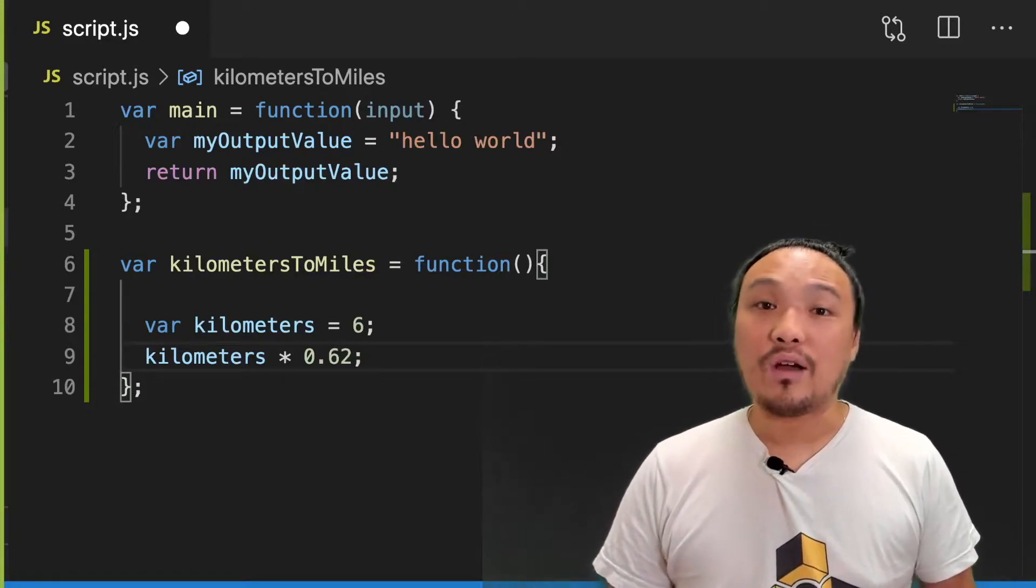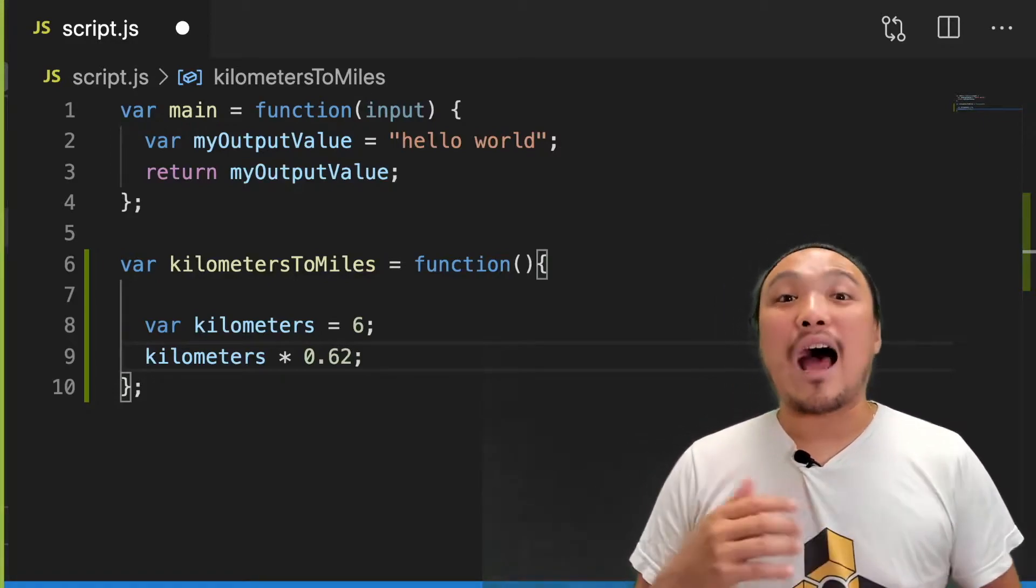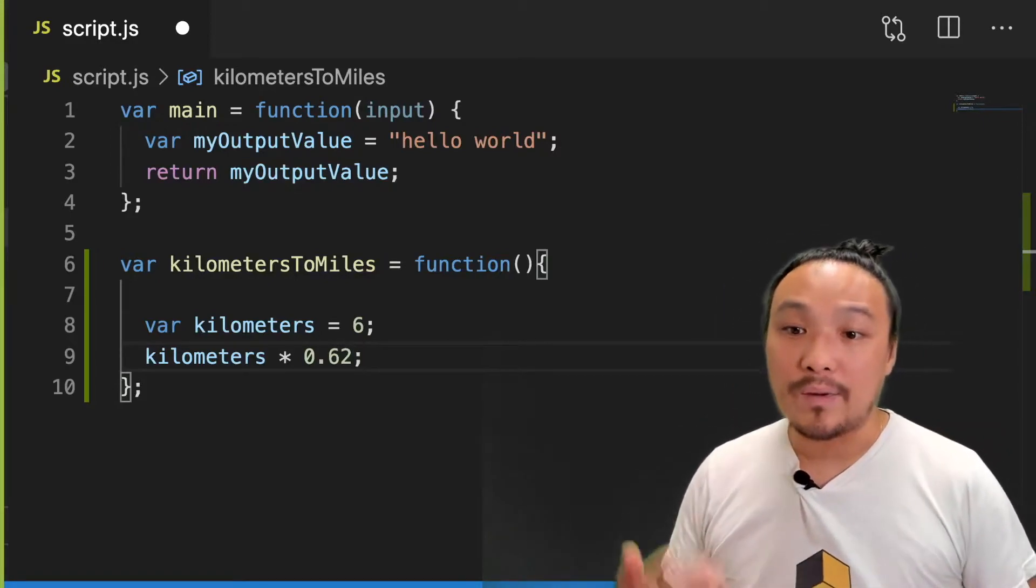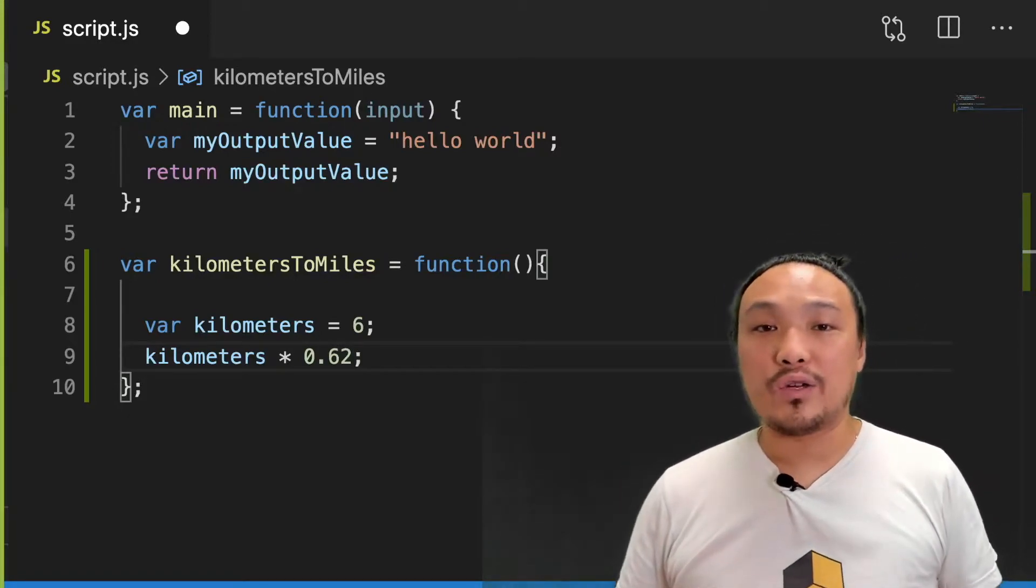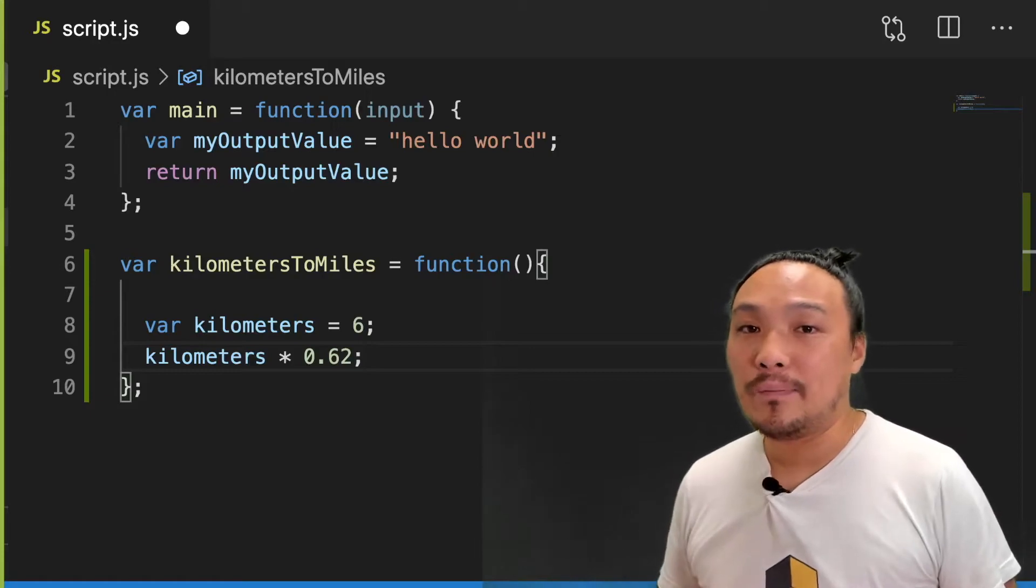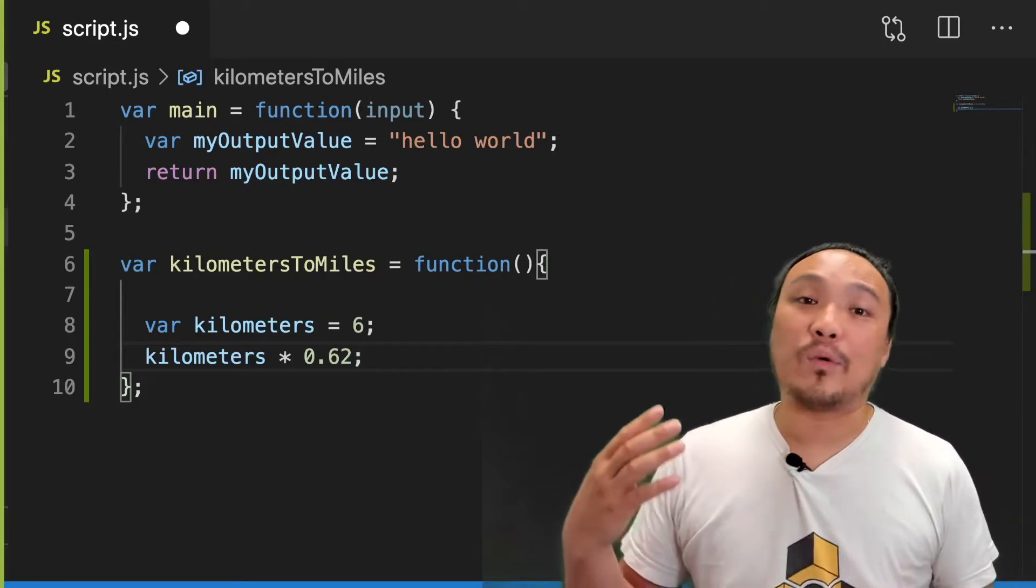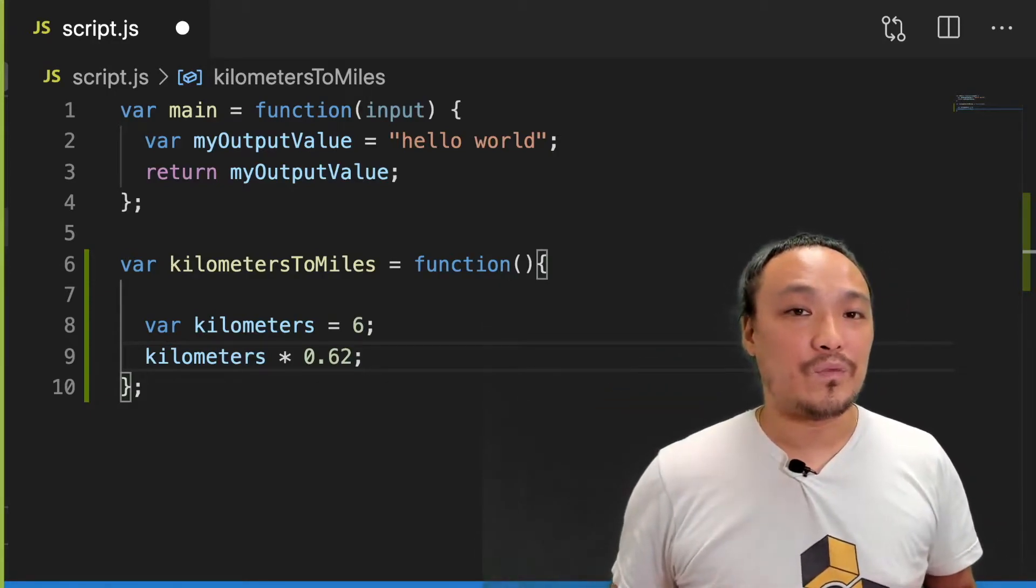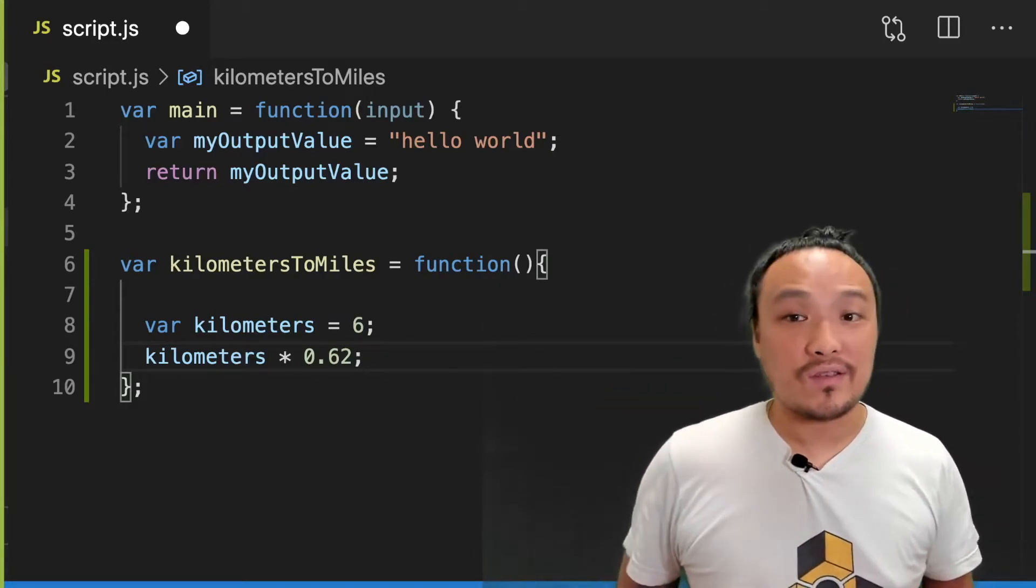And then I'm going to make the conversion. And my function needs to output something. So I'm going to capture this conversion in a variable, and I'm going to use the return keyword to output this value.